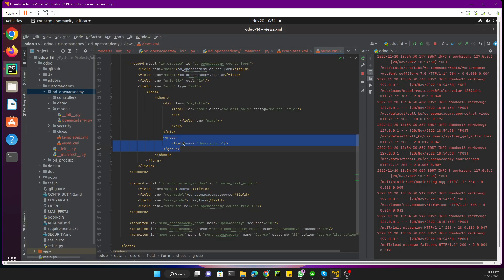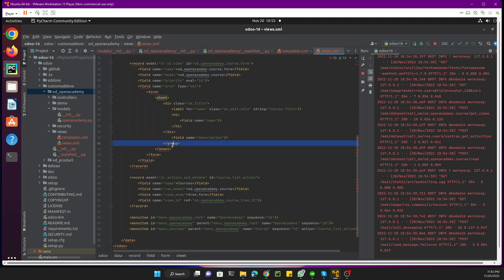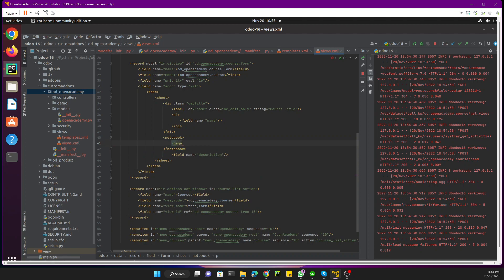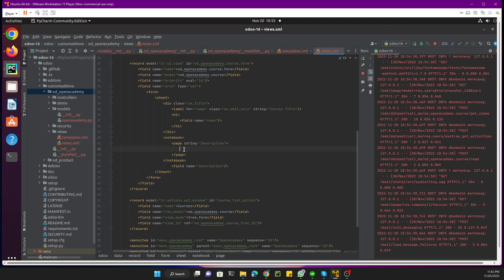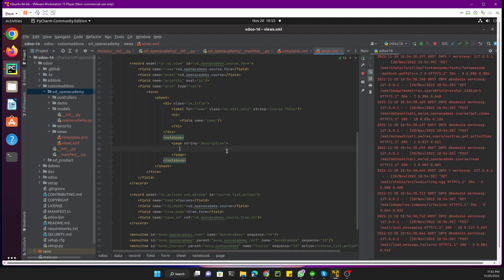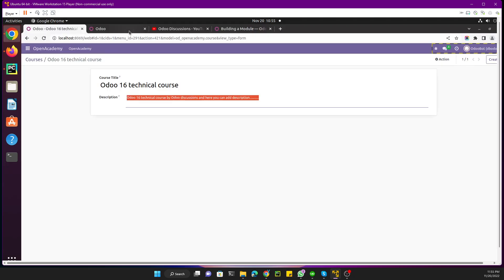To add a notebook page for the description, we need to remove the group tag and instead wrap the content inside a notebook element. Then inside the notebook we add a page element with the string attribute set to 'Description'. Inside this page we place the description field. This will create a separate tab for the description field, which will look much better than before.